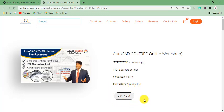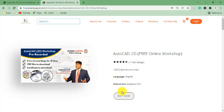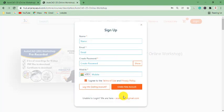Below that, you can see an option called Buy Now. By clicking on this option, I can sign up for the free AutoCAD online recorded session. Even though it's free, it shows Buy Now — don't be afraid. Just click on Buy Now to sign up.